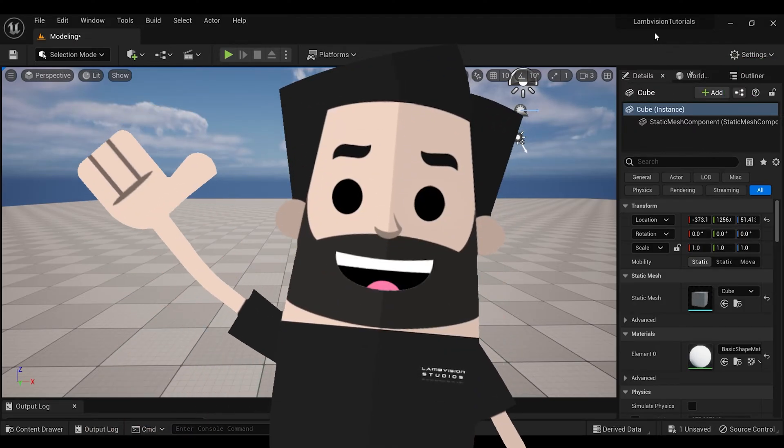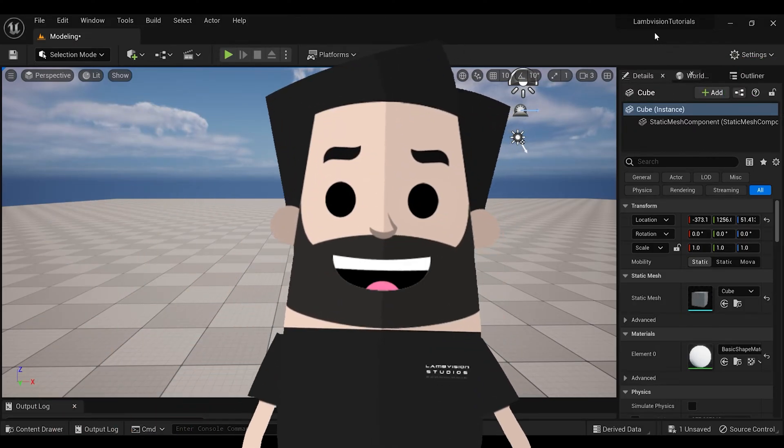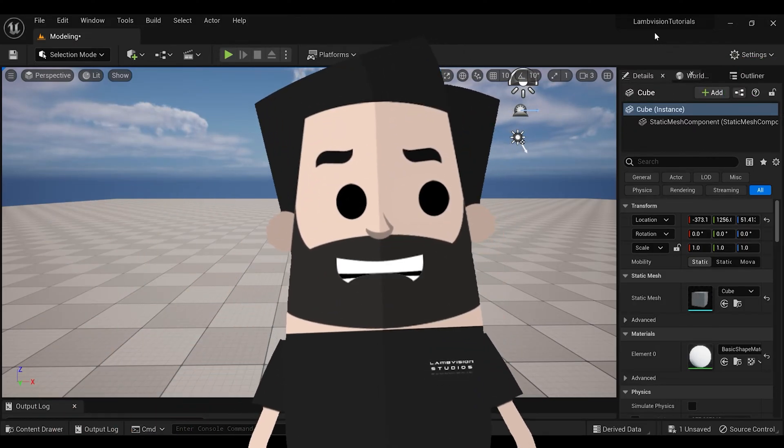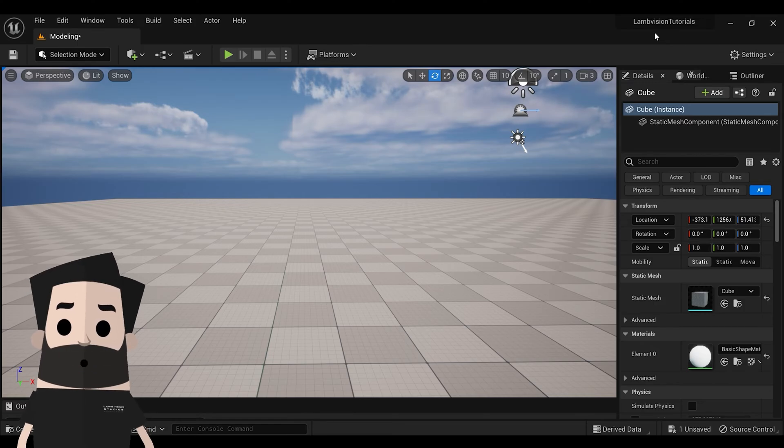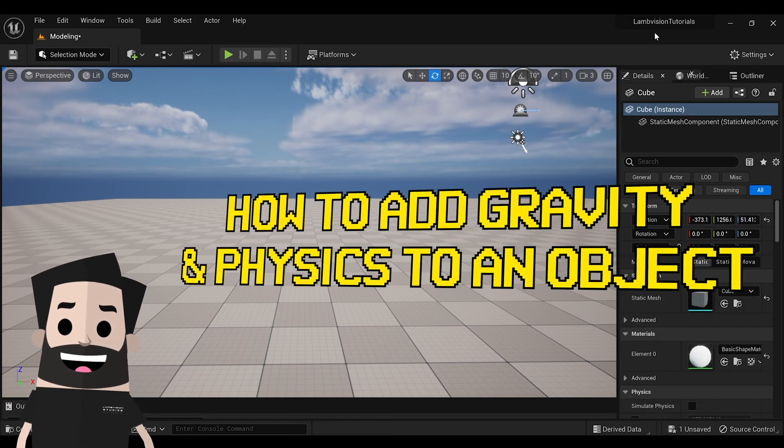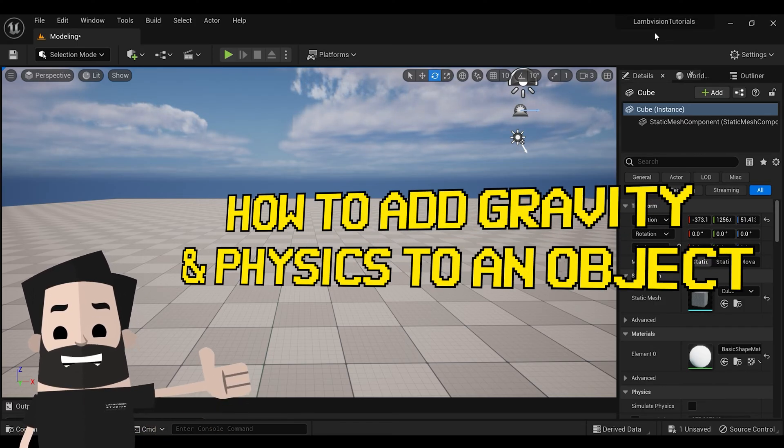What is up guys? Welcome back to another Unreal Engine 5 tutorial. Today we're going to be taking a look at how to add gravity and physics to an object.